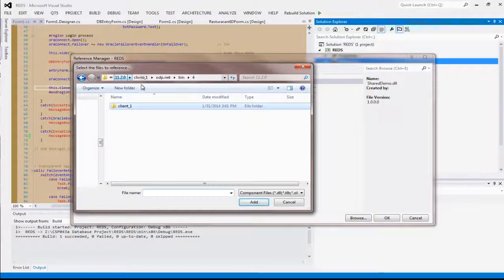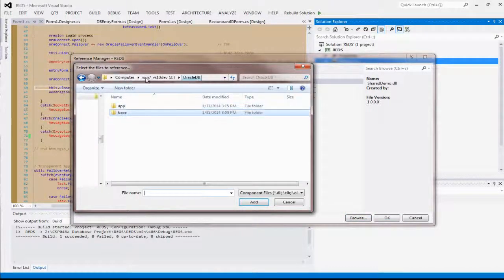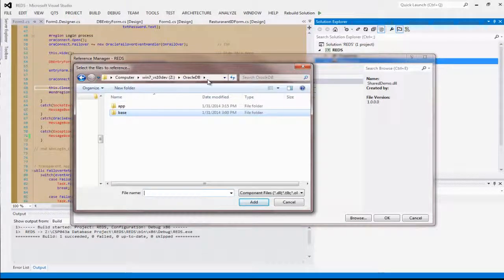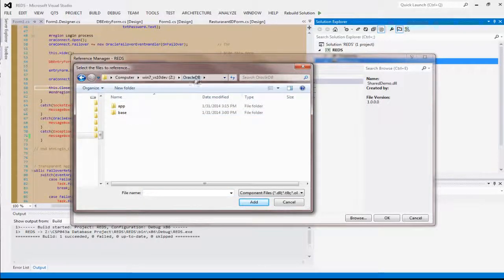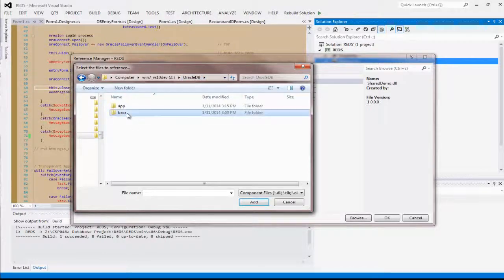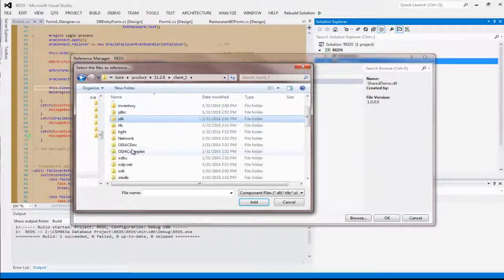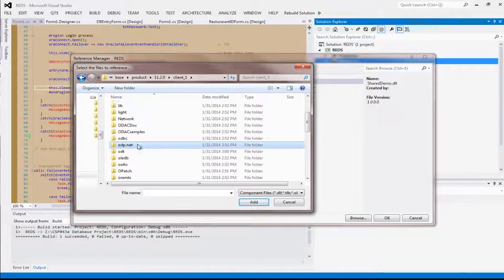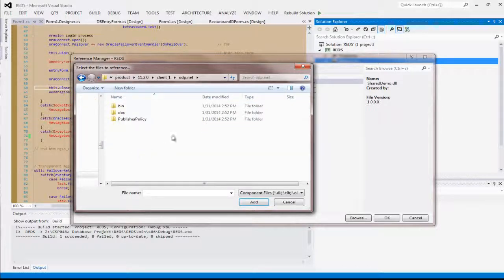Now what you need to do is first you access your Oracle client, where you installed your Oracle client. So for me, Oracle database, base, product, my version, the client, select the ODP.NET folder, go to bin.